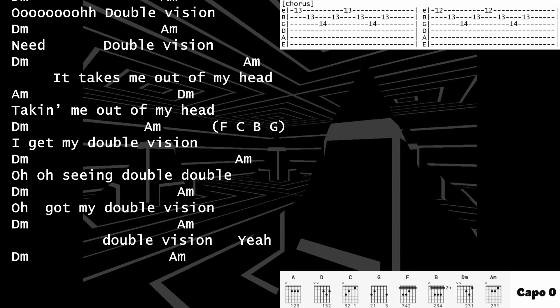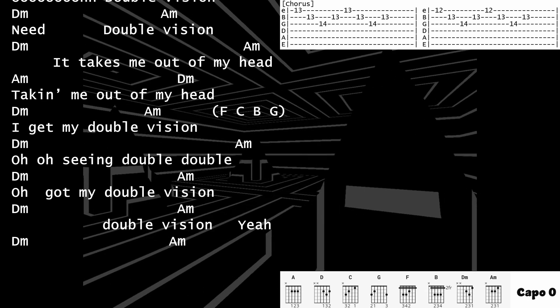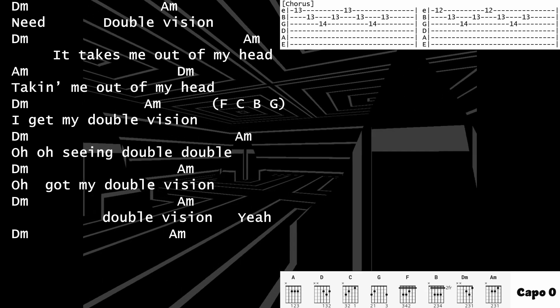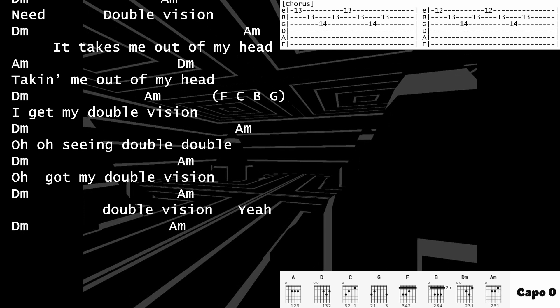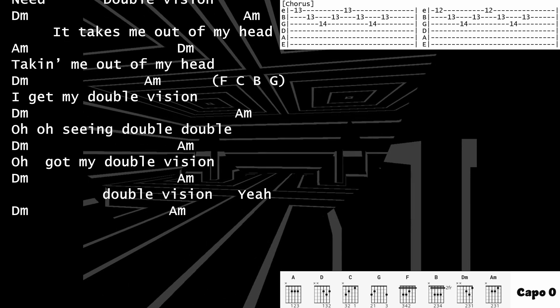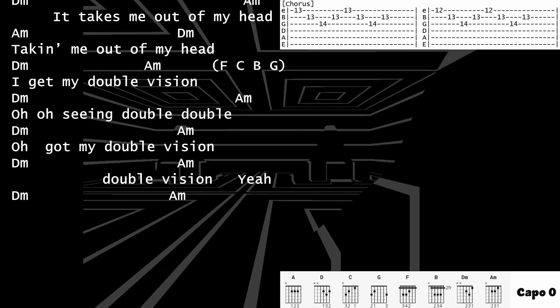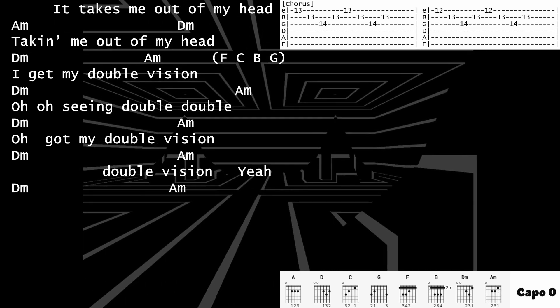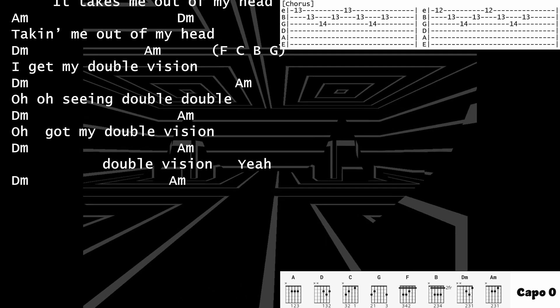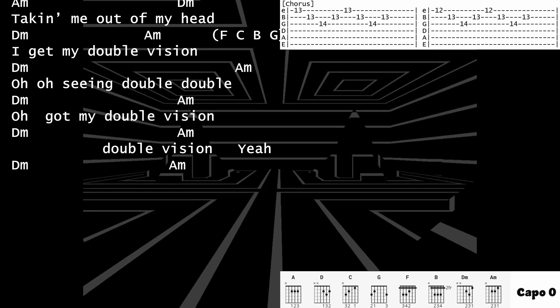Taking me out of my head, I get my double vision. I get my double vision, see him double, double, double vision.